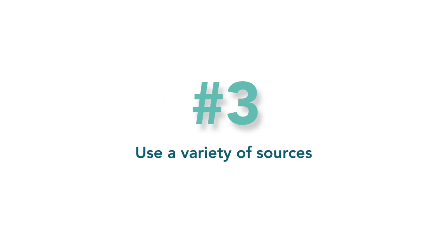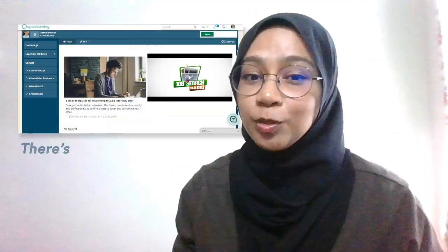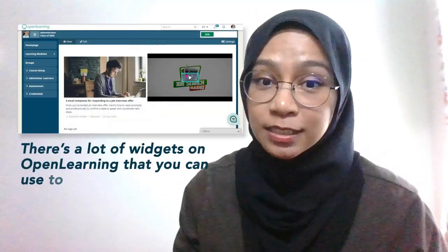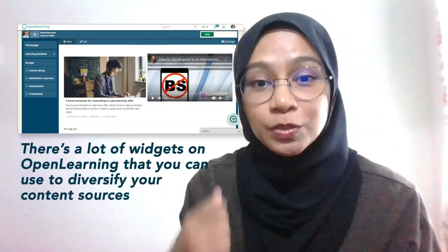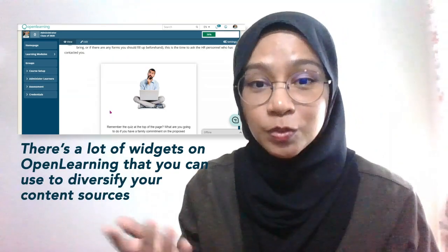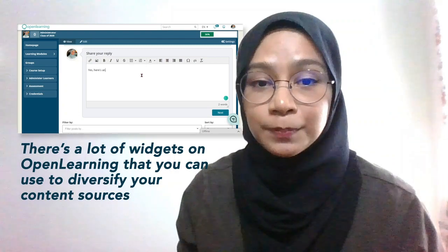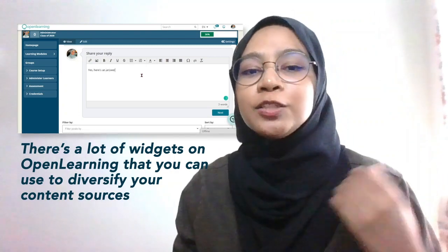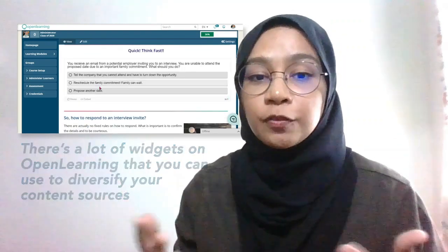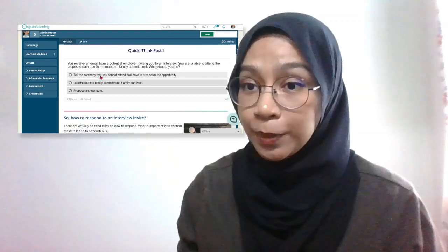Number three: use a variety of sources. A page can be made interesting by varying your sources. Include not just text, but also videos, audios, articles, and also interactive elements. Try to utilize multiple sources of content for your page.